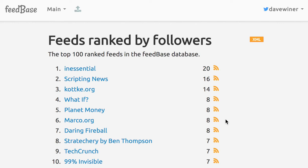Good morning everyone. It's Dave Weiner here. It is Tuesday, March 27, 2018. Today I want to show you how to upload an OPML file to Feedbase.